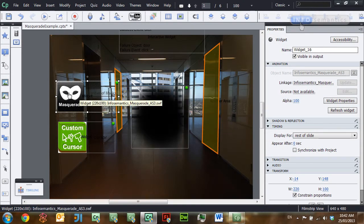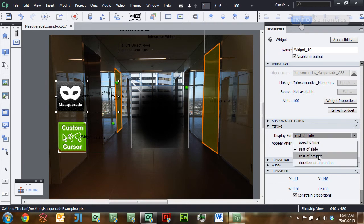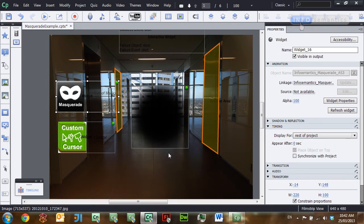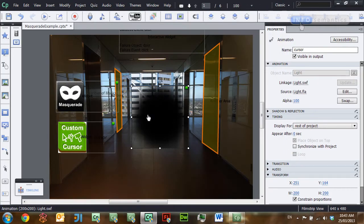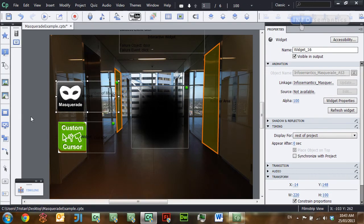Now with that change made to the Masquerade widget, we'll set it to display for Rest of Project and then test the movie. As we move through each slide, this very cool torch interaction is working across every single one of them. If we want to add another slide, all we have to do is put in the background image and give it a name ending in '_background', and because the cursor graphic, cursor widget, and Masquerade widget are set to rest of project, the interaction will automatically carry across. This is a really quick interaction to set up for any of your courses.